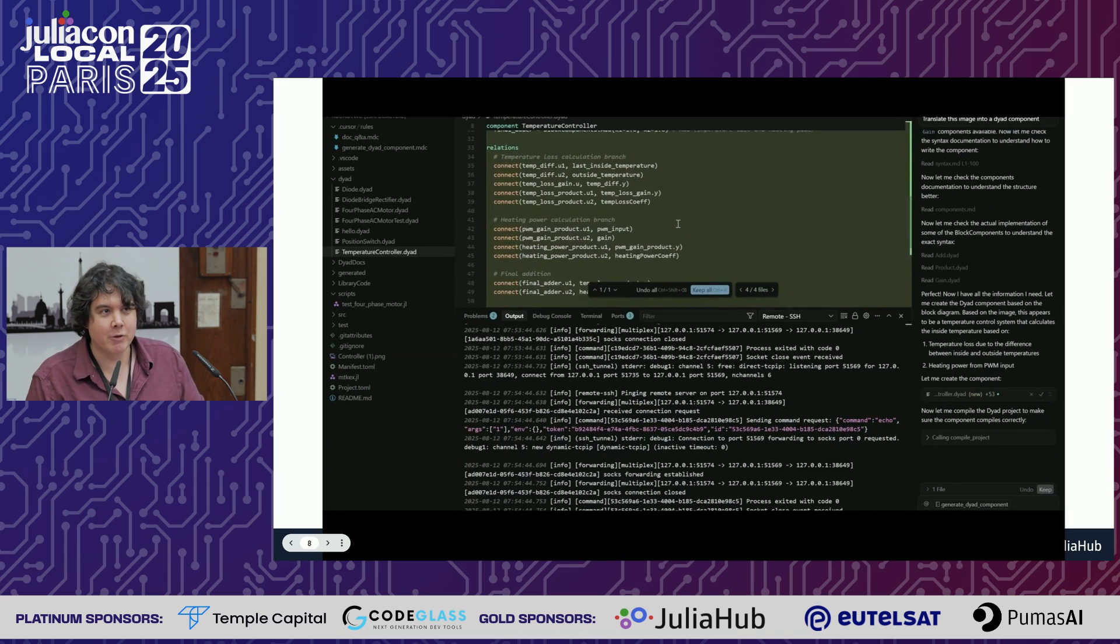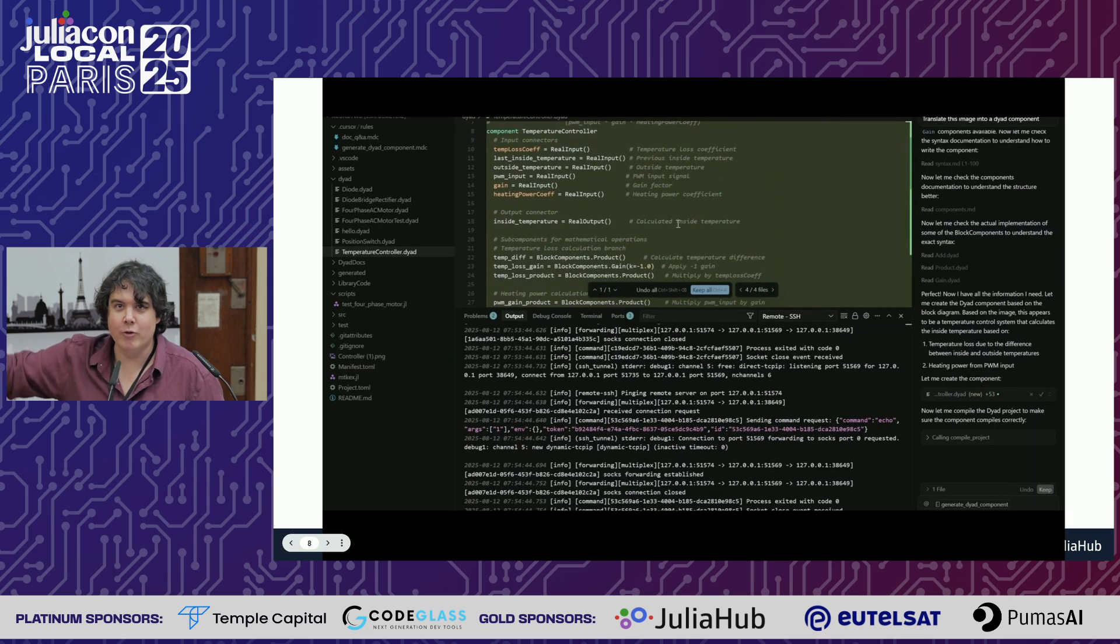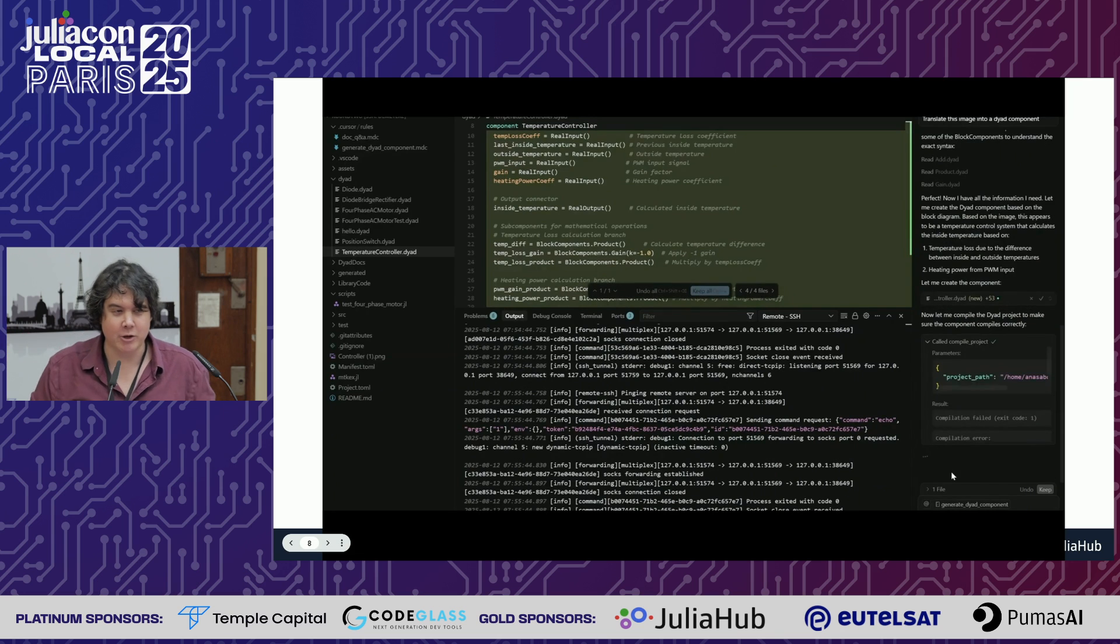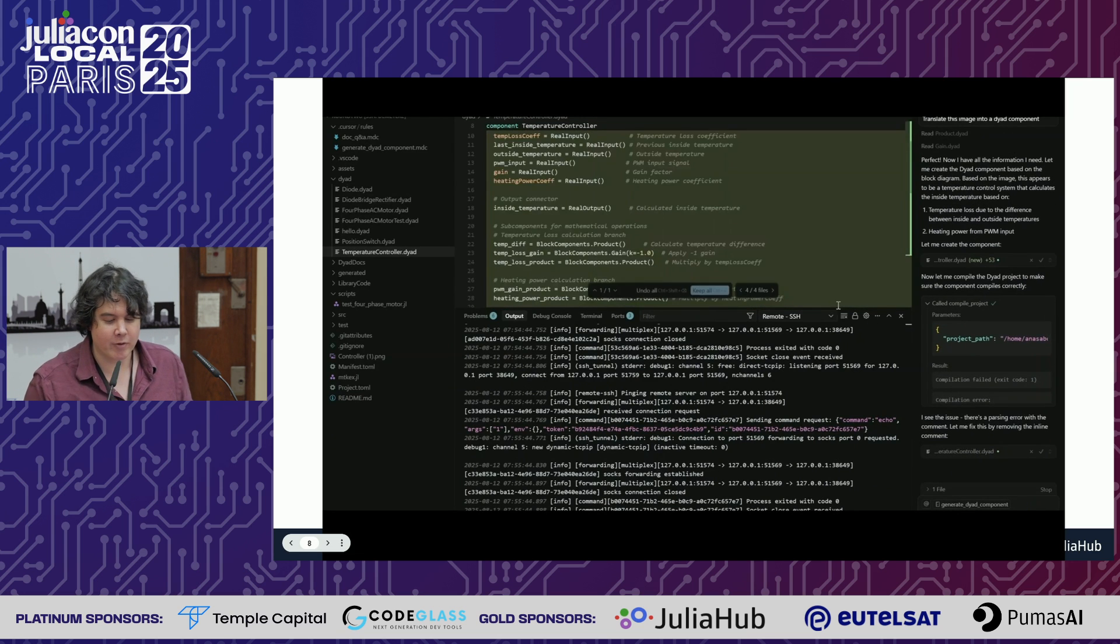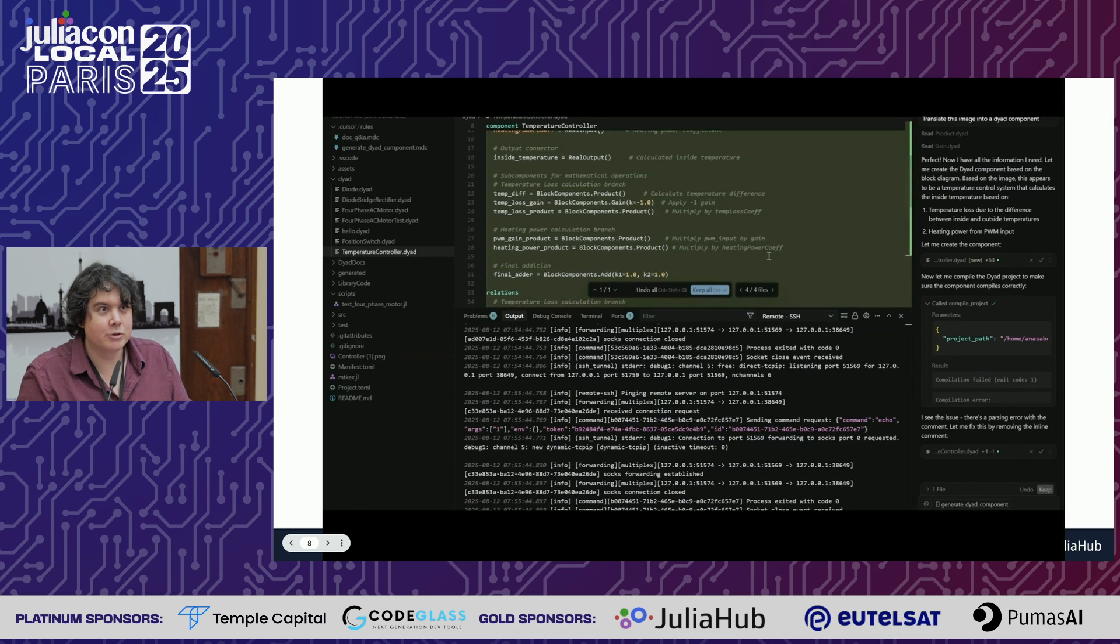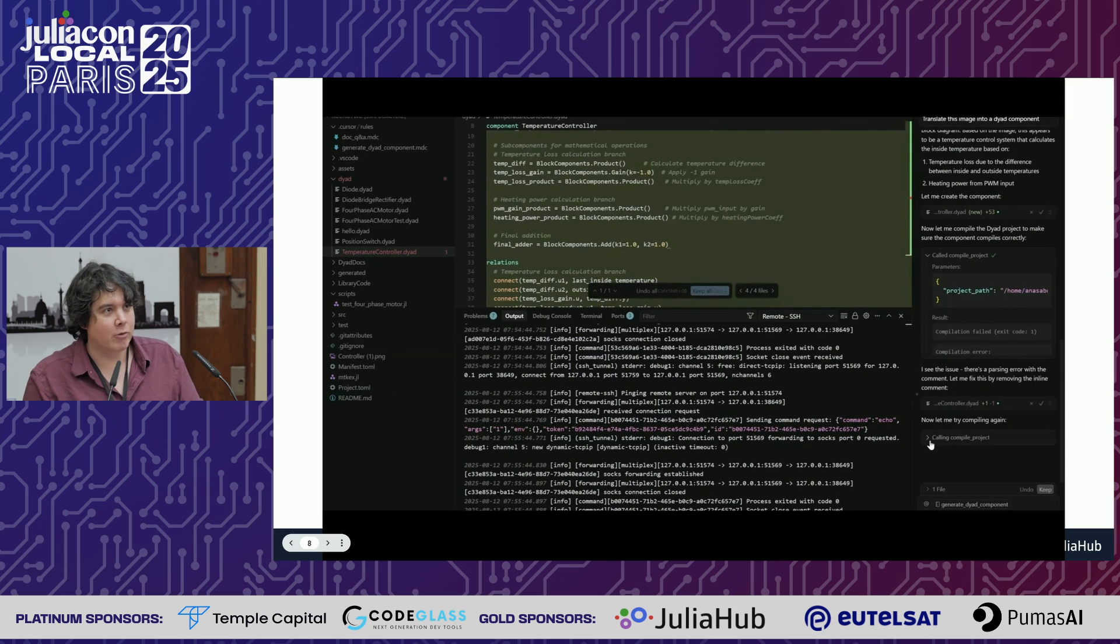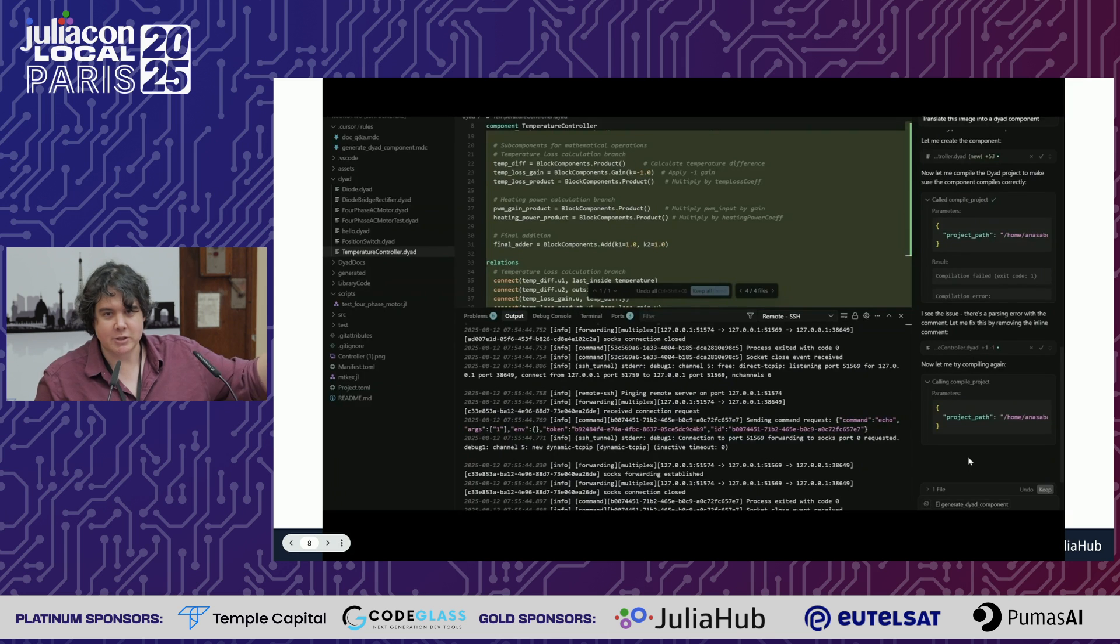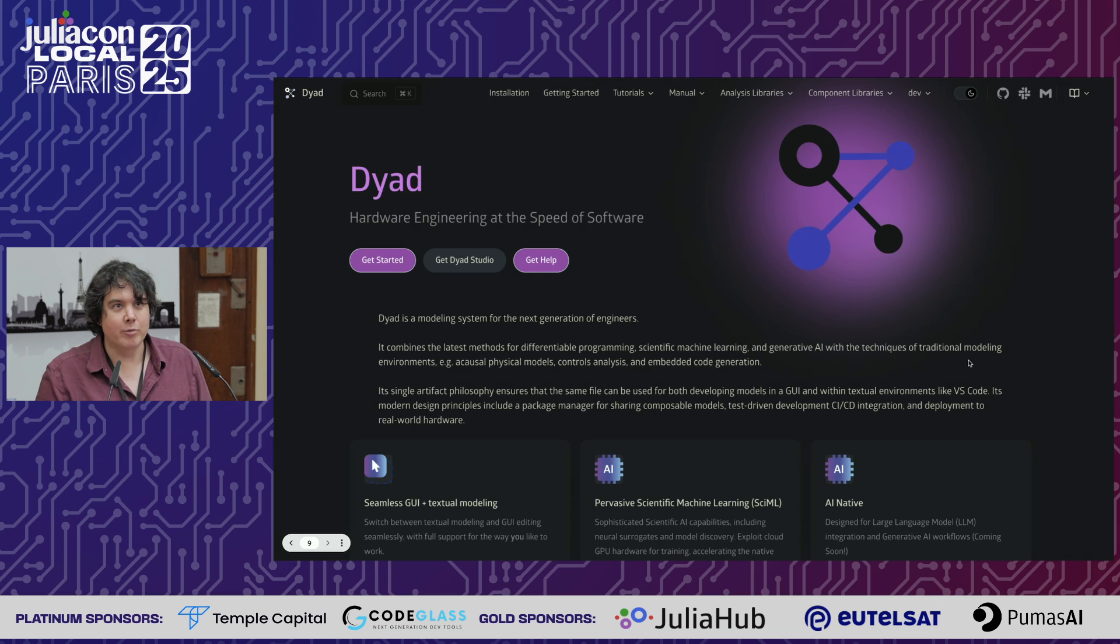We've shown this to engineers before and they asked, can we just draw something on a board? Build the idea of what we want on a whiteboard, take a picture, and get the first version of our model and start to iterate from there? These tools are enabling completely new workflows that are accelerating how we can get to realistic models that go all the way to code generation, running controllers on real world devices.